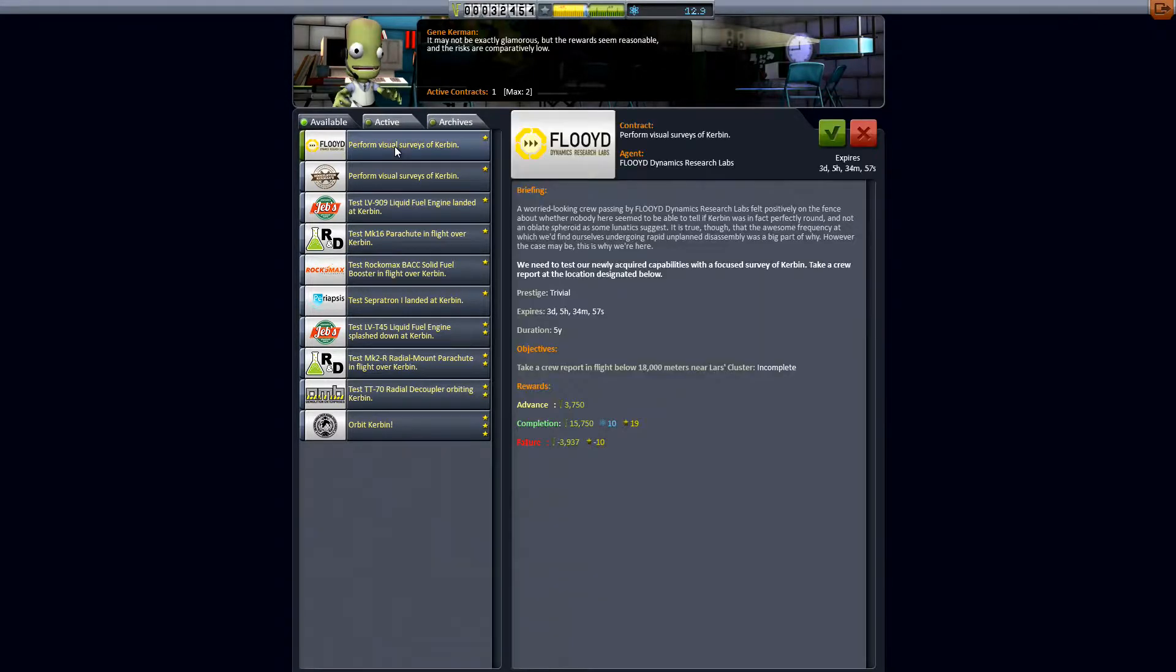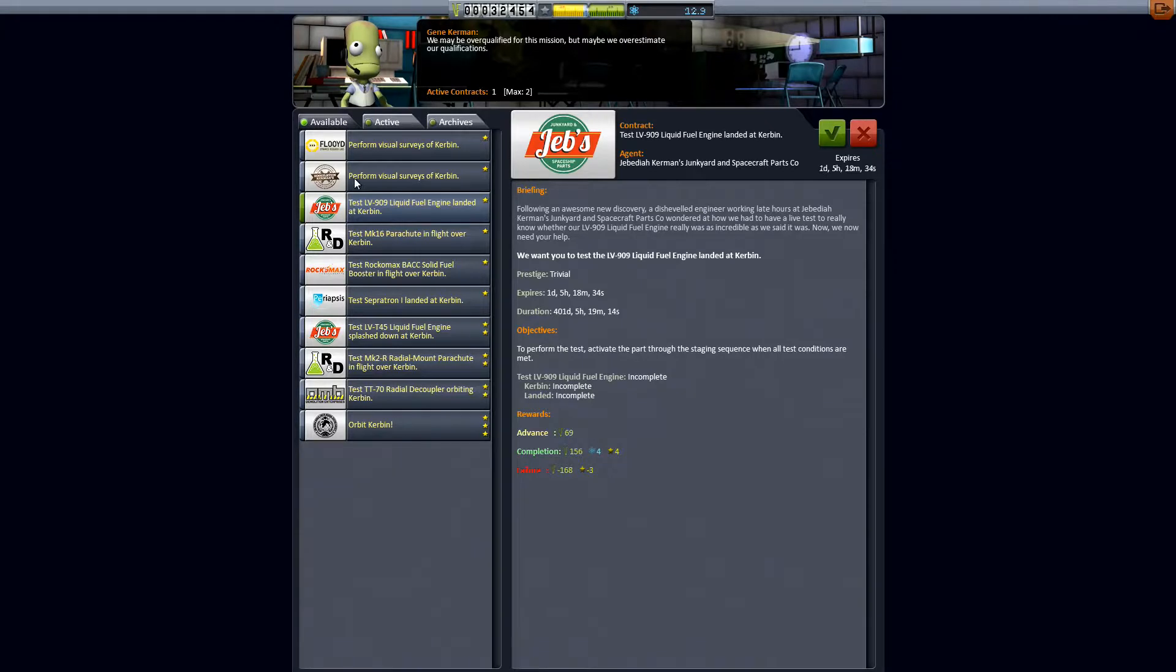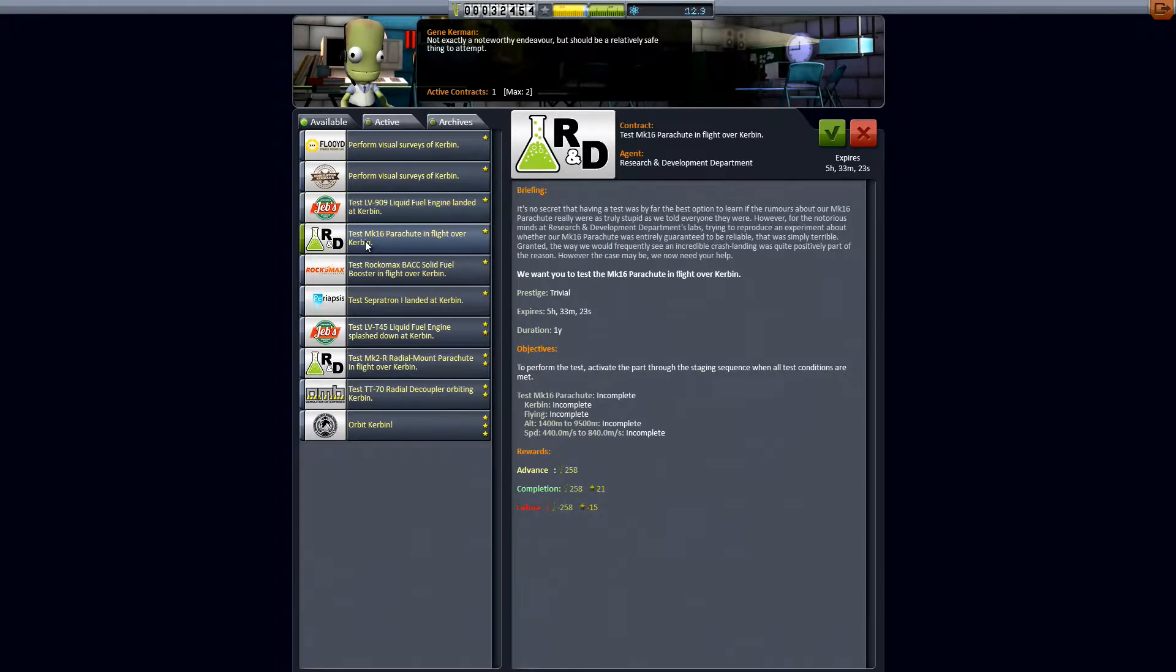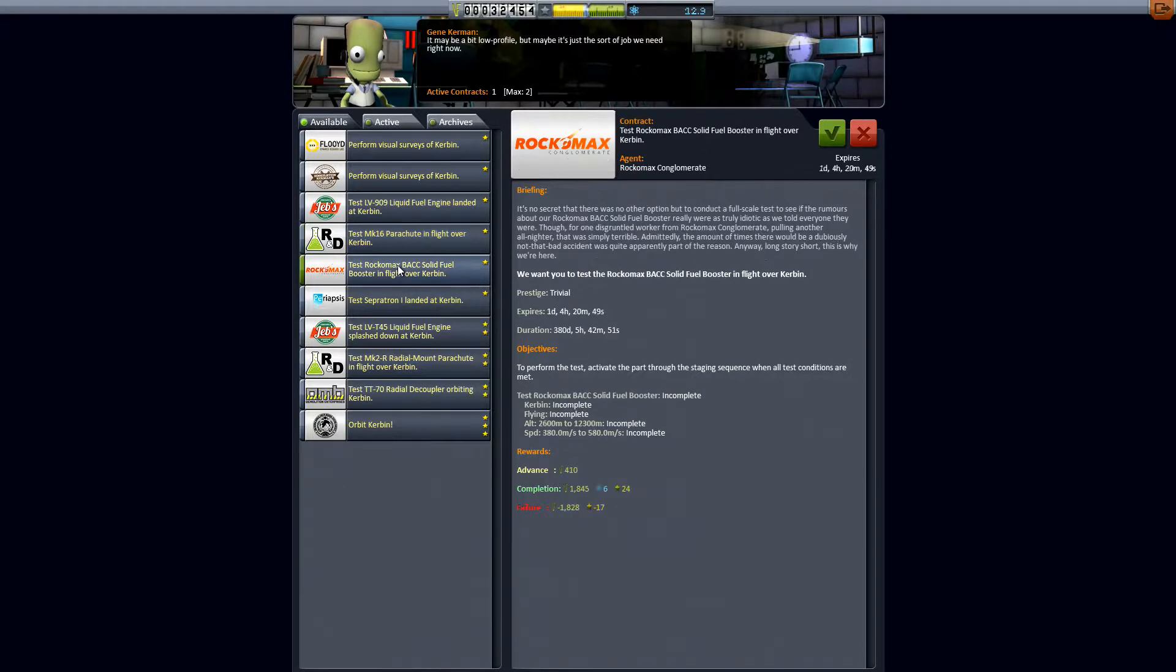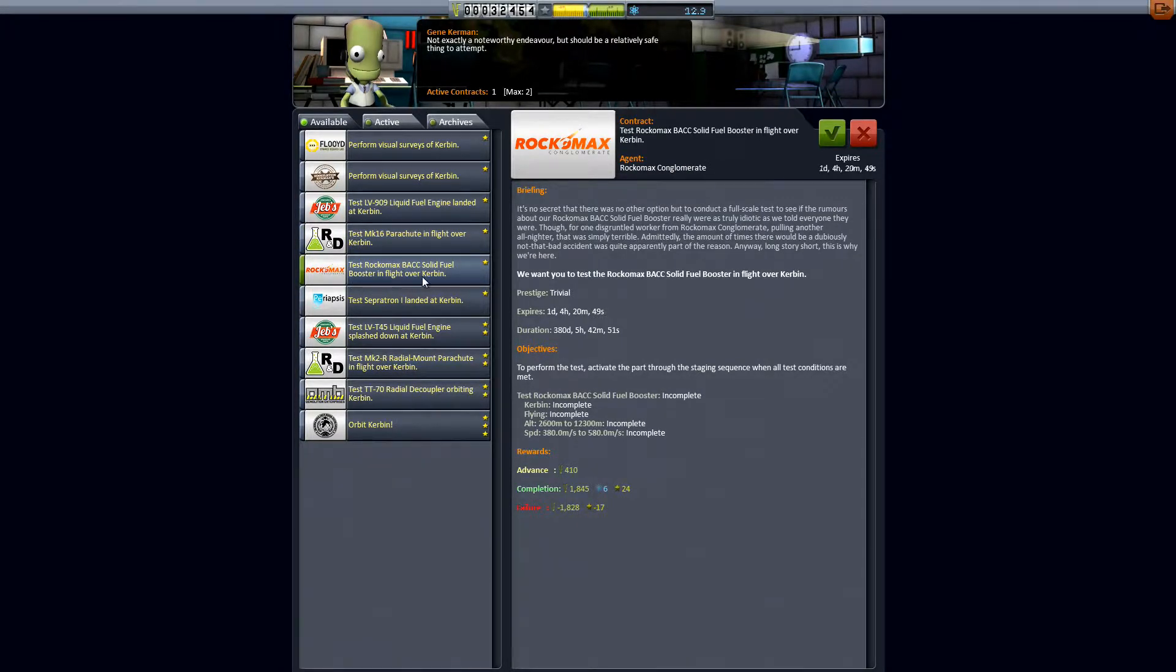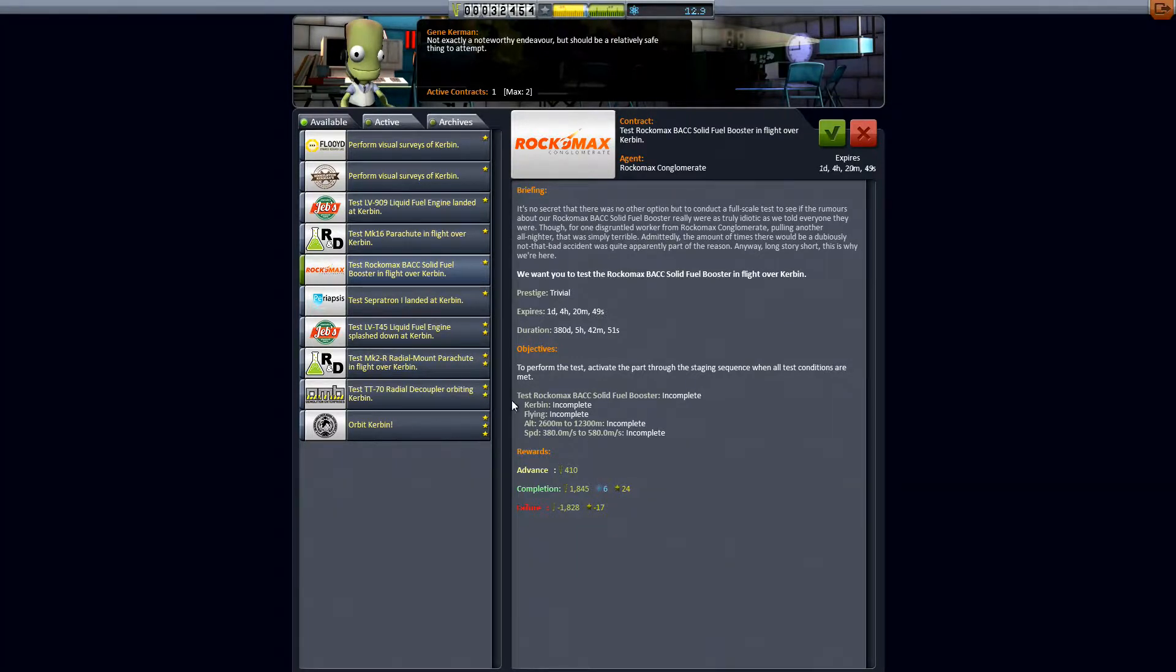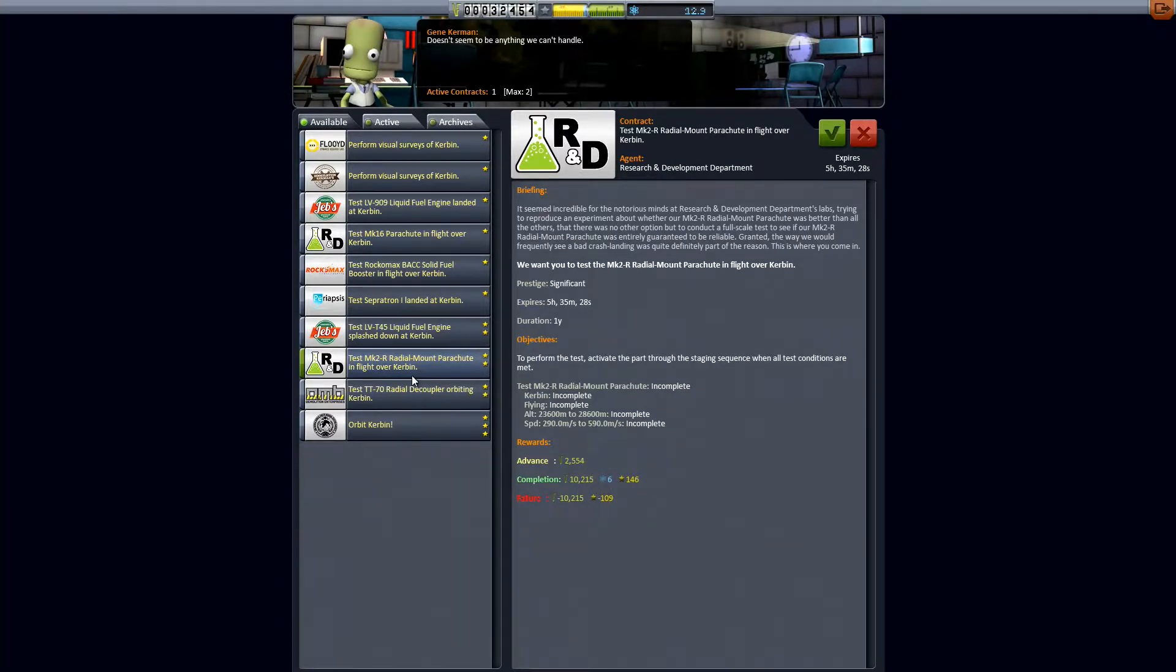So let's look for something with a decent rep payoff. Don't want to do visual surveys just yet. So we need better rockets. This one would give us a decent reputation payout. So I guess we can test the parachute. Okay that is a whole bunch of reputation gain and a decent amount of money too. And some science.